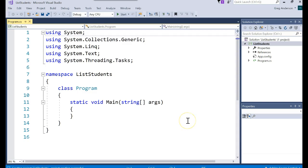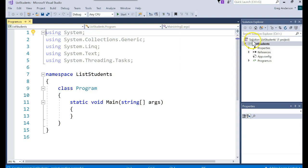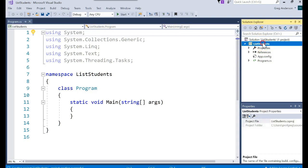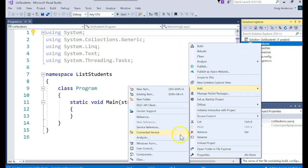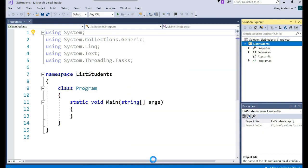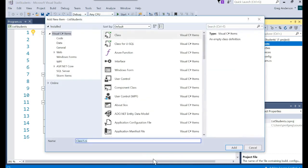And remember, it's just like an array list, but with the list data structure, you specify the data type. Let's create a brand new class. Right mouse click on that project. Add class. We'll call it student.